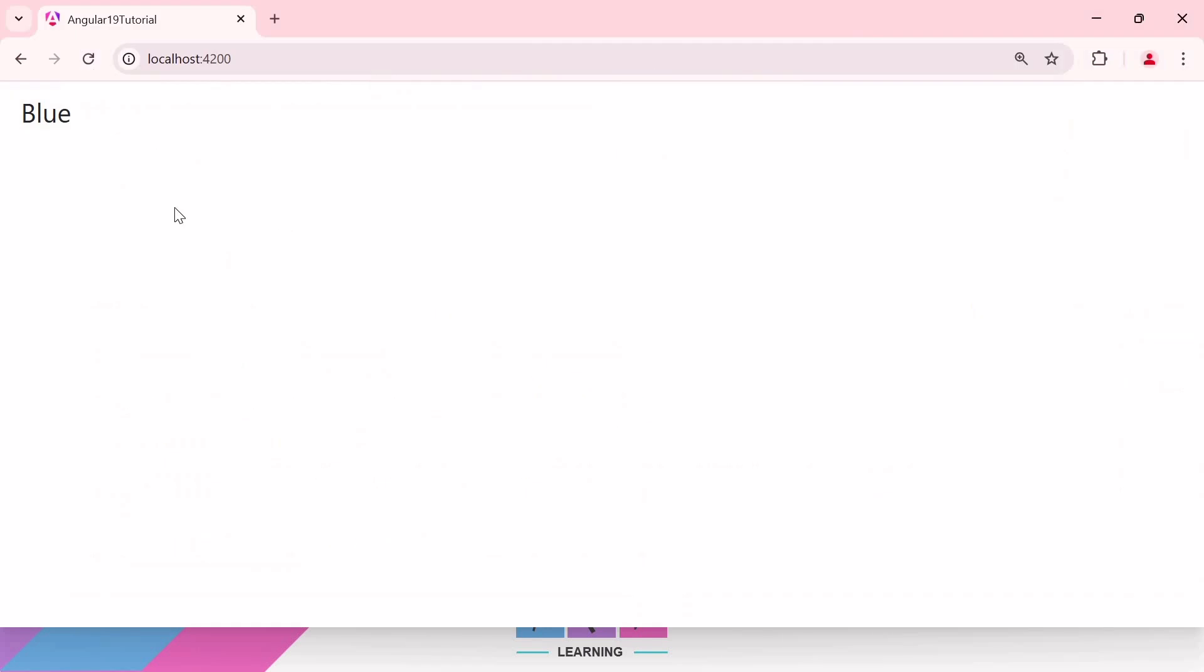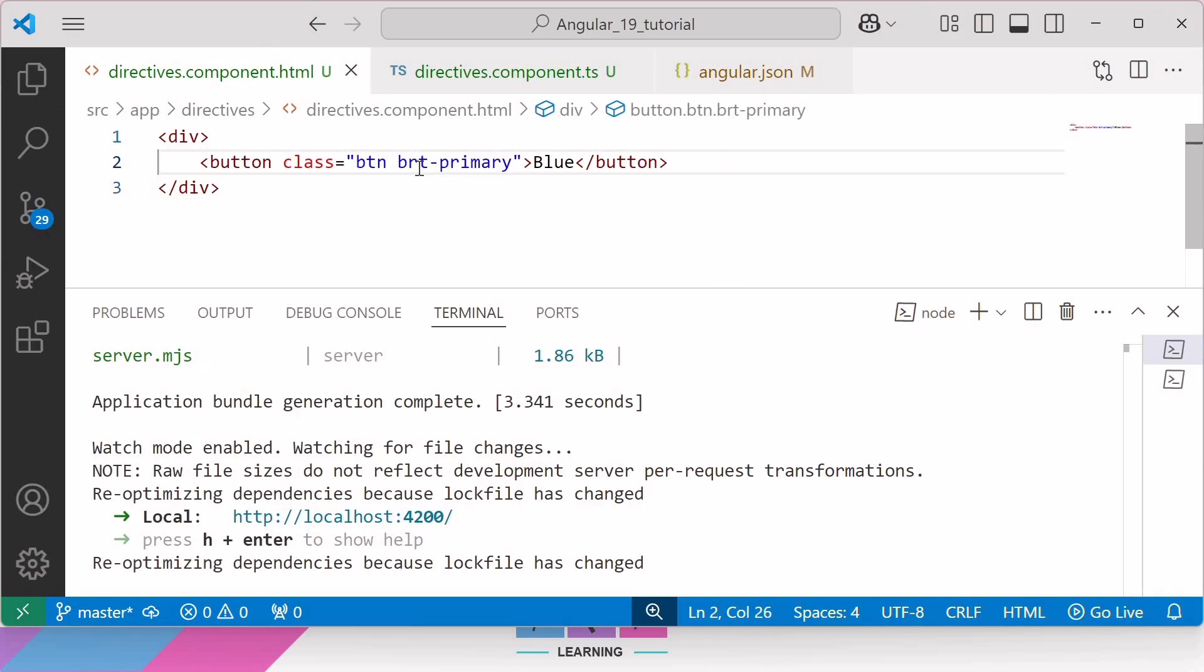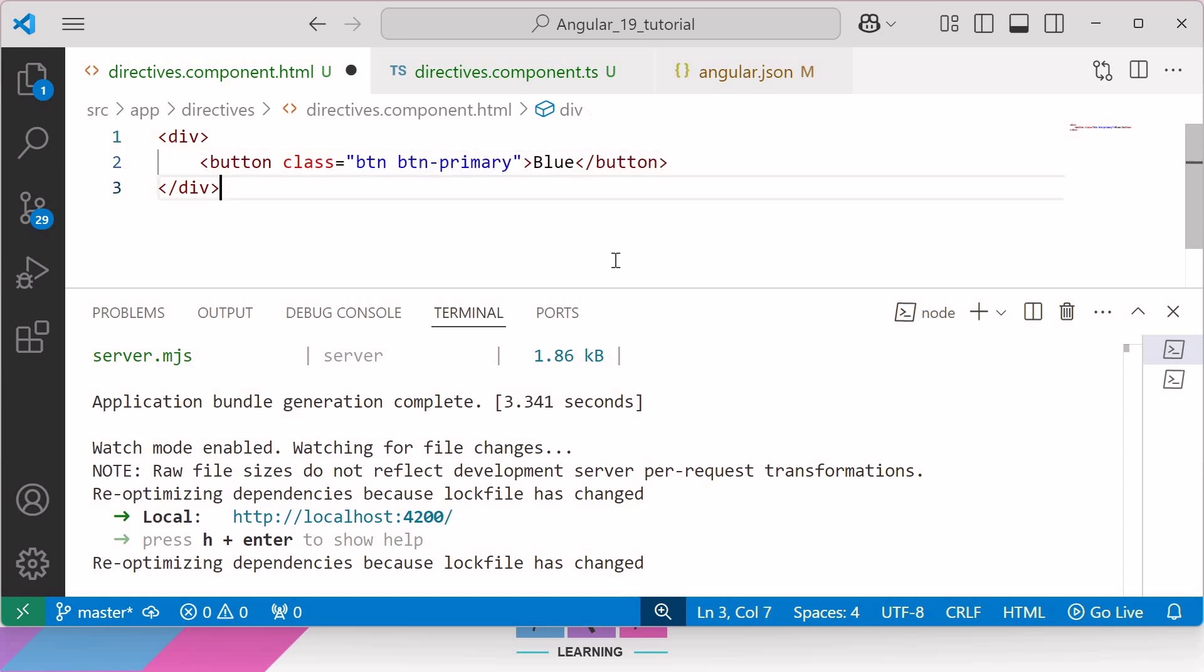Okay. Now, let me jump into the browser. Still, we cannot see the blue color. Oh, that's my mistake. It's btn not brt. Now, save the changes. And finally, we can see the blue colored button on the browser.